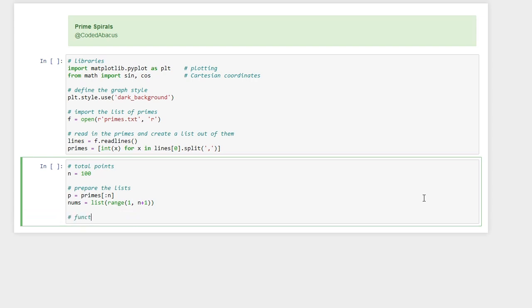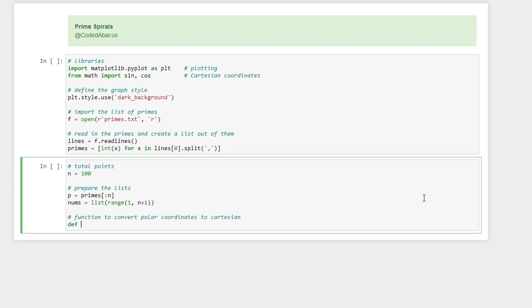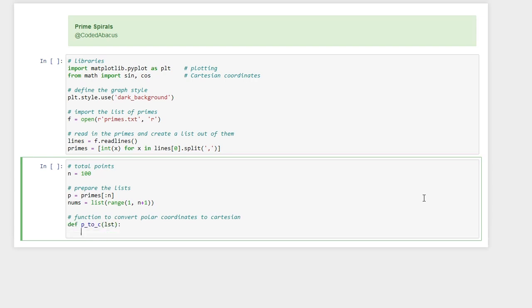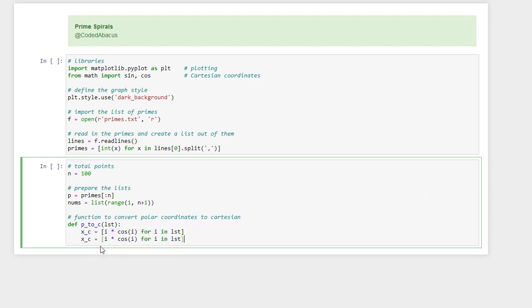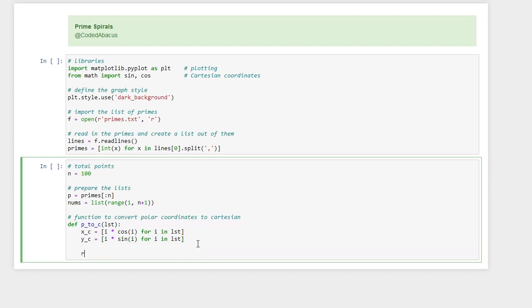Then we need a function to convert basically polar coordinates to cartesian. Let's say p2c, which takes as input a list, and then we are going to compute the x and y values of these points in the cartesian system, and the same for the y coordinates, and we just return the result.